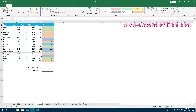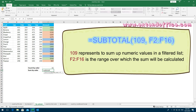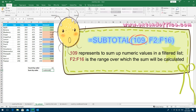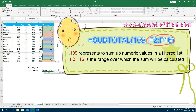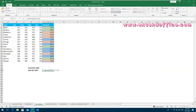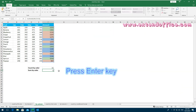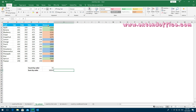To sum all cells with the same background color, enter this formula. 109 represents summing up numeric values in a filtered list. F2:F16 is the range over which the sum will be calculated. Then press Enter key to get the sum result. You can then filter cells based on a specific color and get the count and sum results automatically.